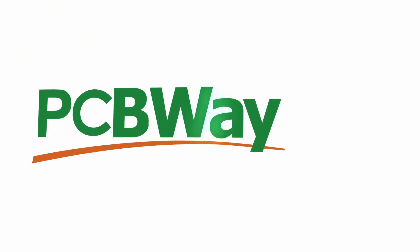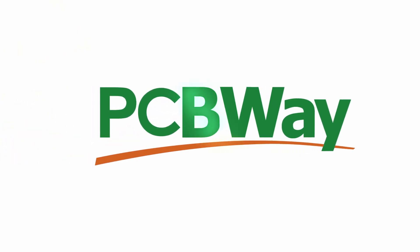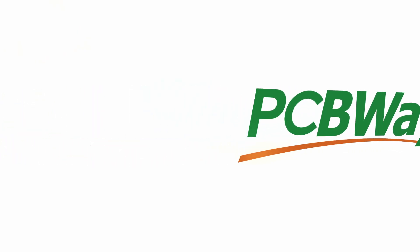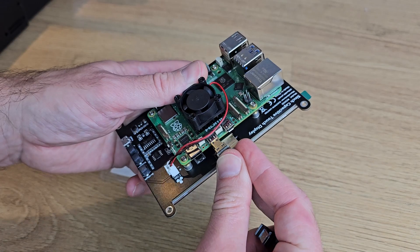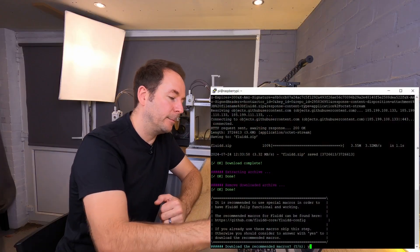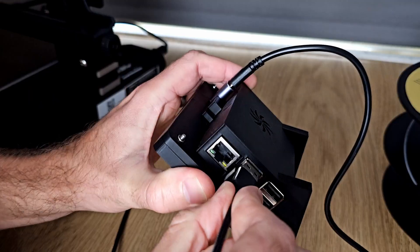In this video we'll be using KIAUH to install all the parts of Klipper that we want onto our Raspberry Pi. This series is sponsored by PCBWay. This is the second video in a series which shows how to complete each part of the Klipper setup.